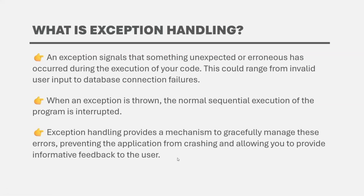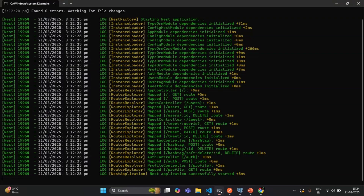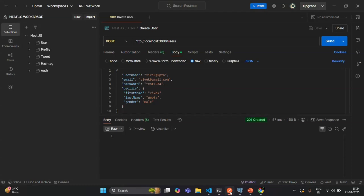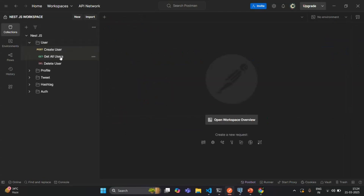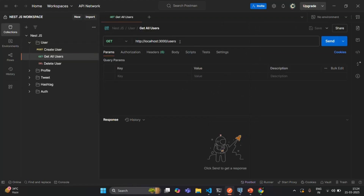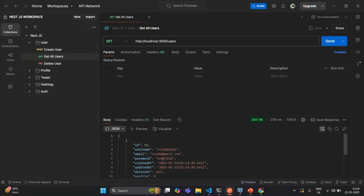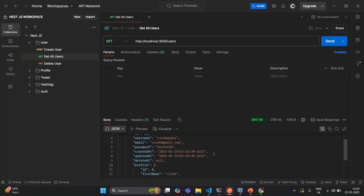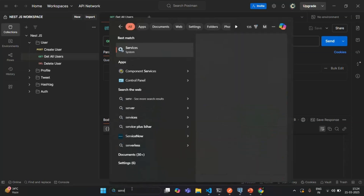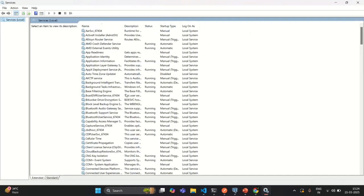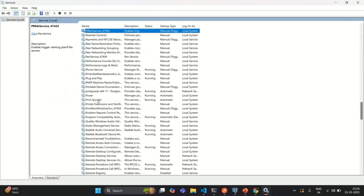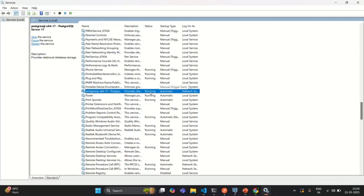Let's try to understand what is an exception. Currently our application is running as expected. If I go to Postman and make a GET request to the endpoint to get all users, it will fetch them from the database and return the response. But now let's say for some reason the database is not running. To simulate that, I'm going to open Services — we learned that PostgreSQL is running as a background service. Here I'm going to stop this service by clicking on the stop button.